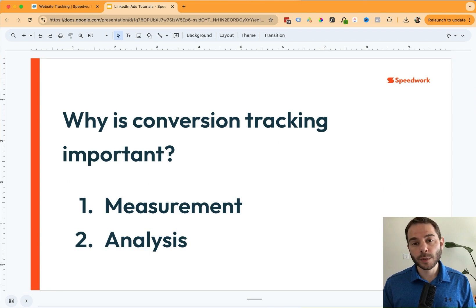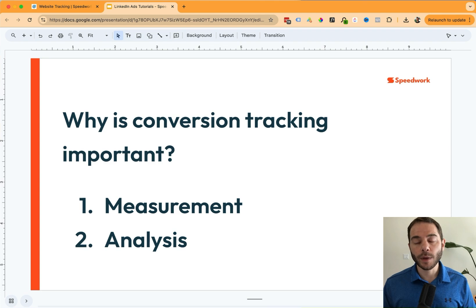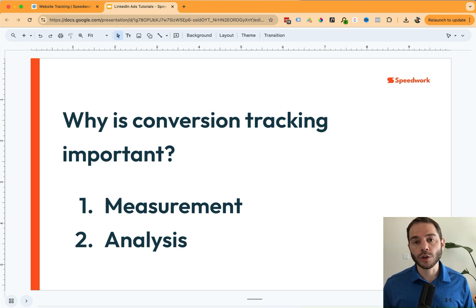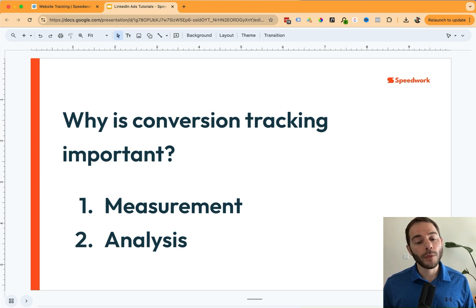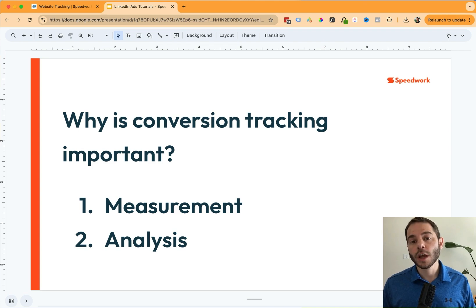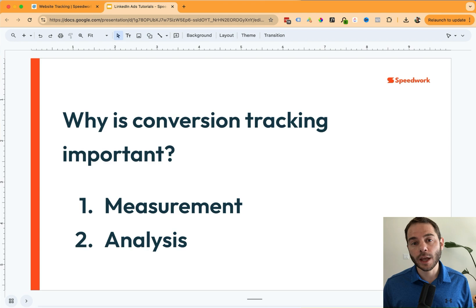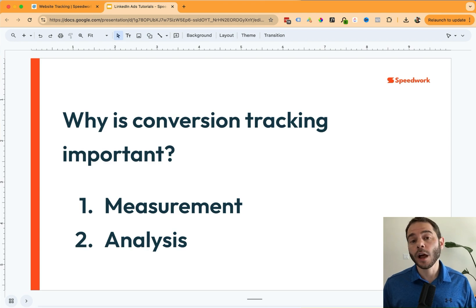Number one is the measurement component. When you're running your ad campaigns, you want to know the quantity of results that you're receiving from those campaigns. That could be the number of website visitors, number of leads, or number of sales that your campaign has generated. So conversion tracking helps you measure those numbers.